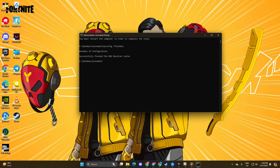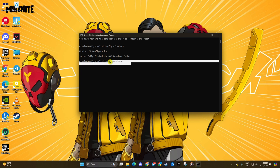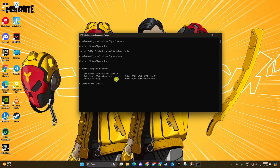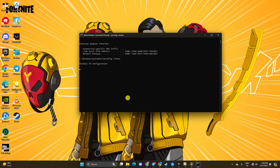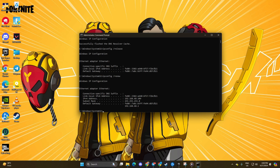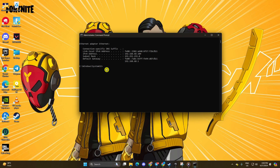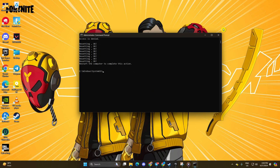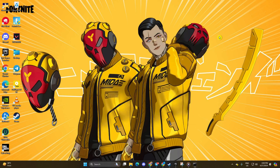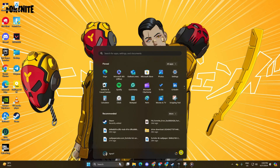Next, type ipconfig /release and hit Enter. Now type ipconfig /renew and press Enter, followed by netsh int ip reset and hit Enter. I'll leave these commands in the video description below. Lastly, restart your computer and check if the error is gone.